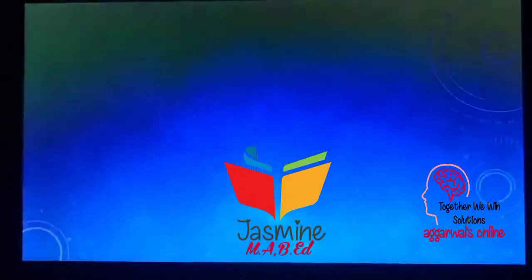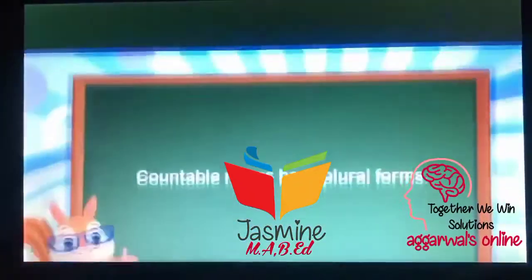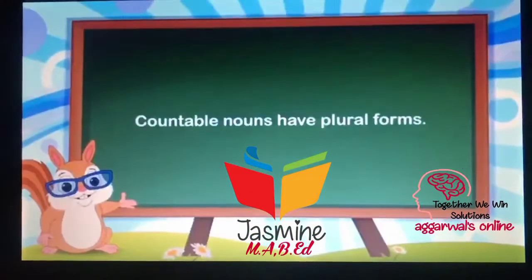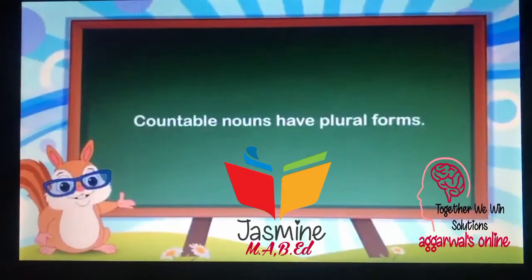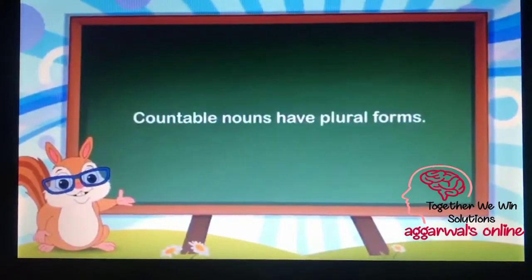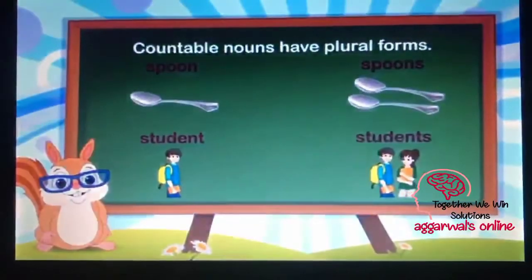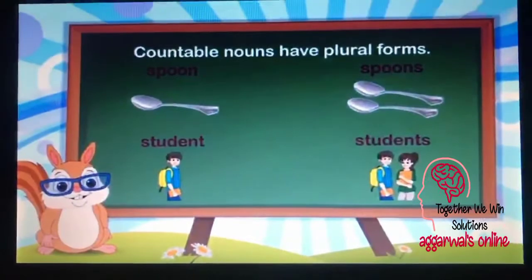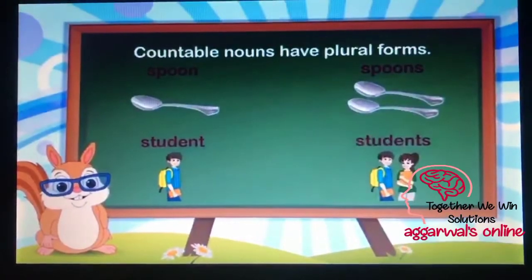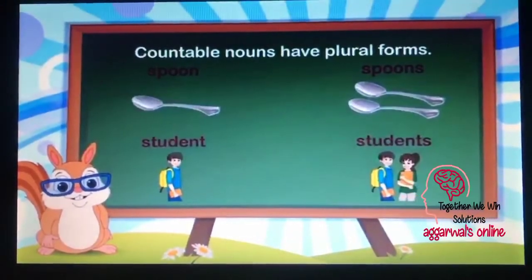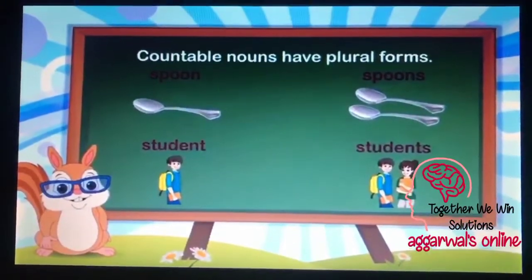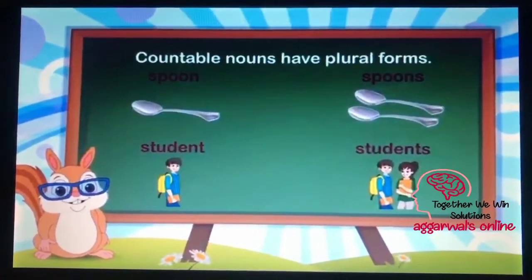Countable nouns have plural forms. Look at the examples: one spoon, two spoons; one student, two students.